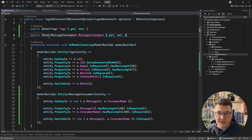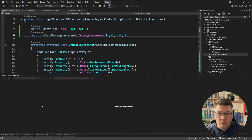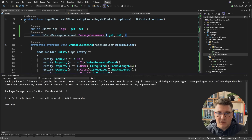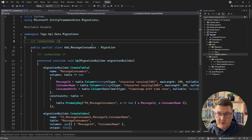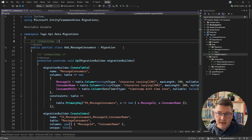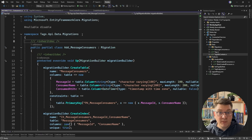Let me define my database set and create the database migration. I'll say add migration and call it add message consumers. When my application starts, this migration is going to be automatically applied, and I'll be able to use this table to implement my idempotent consumer pattern.